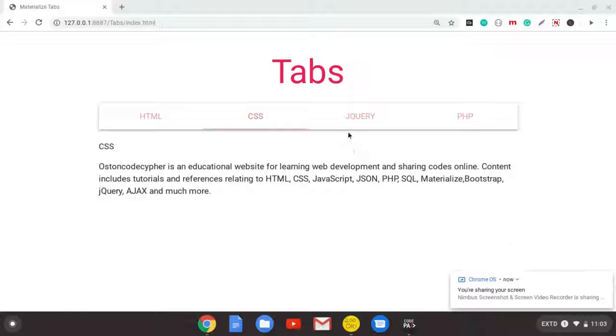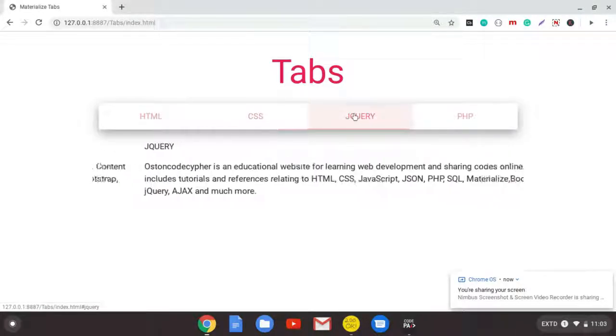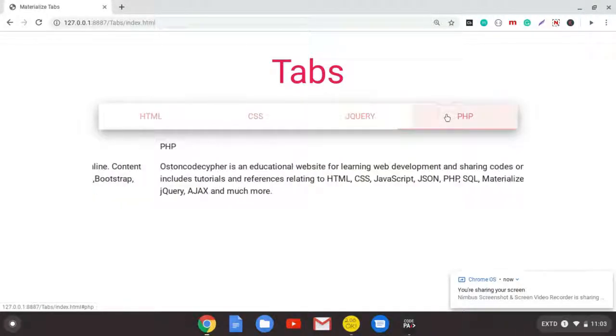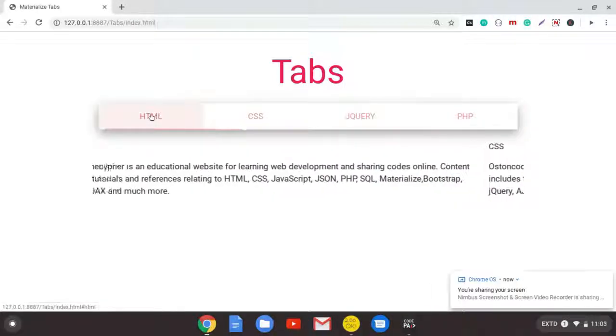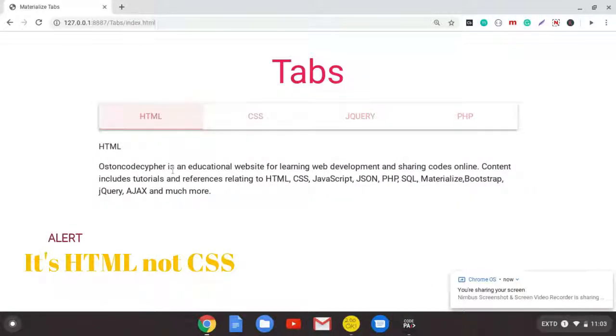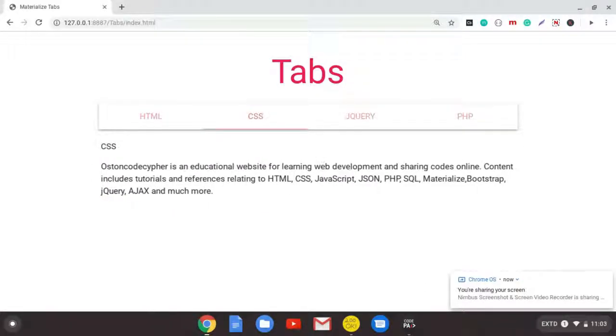So this is a simple example. We have this simple tab. We can click and go to jQuery, we can click and go to PHP section, we can click and go to the CSS section. And you can see we have that simple swipeable feature.